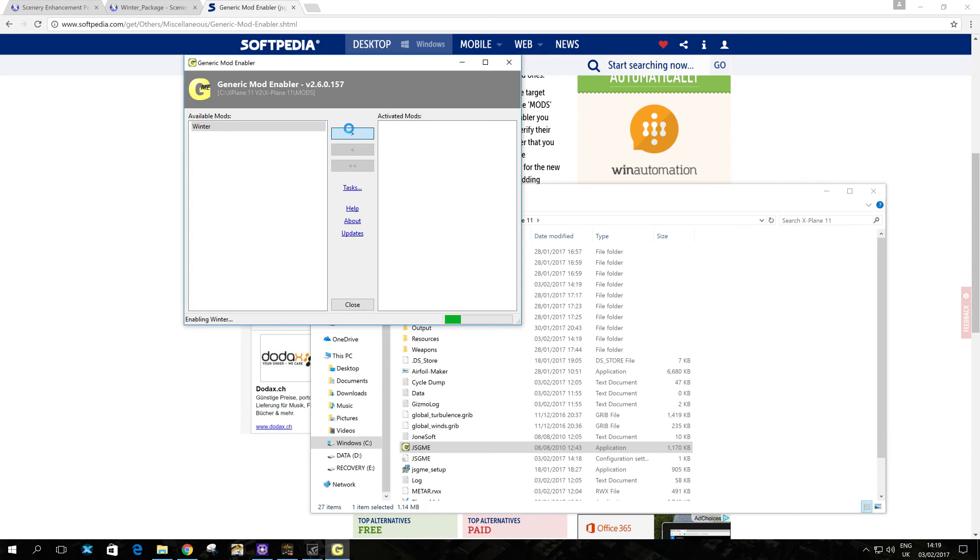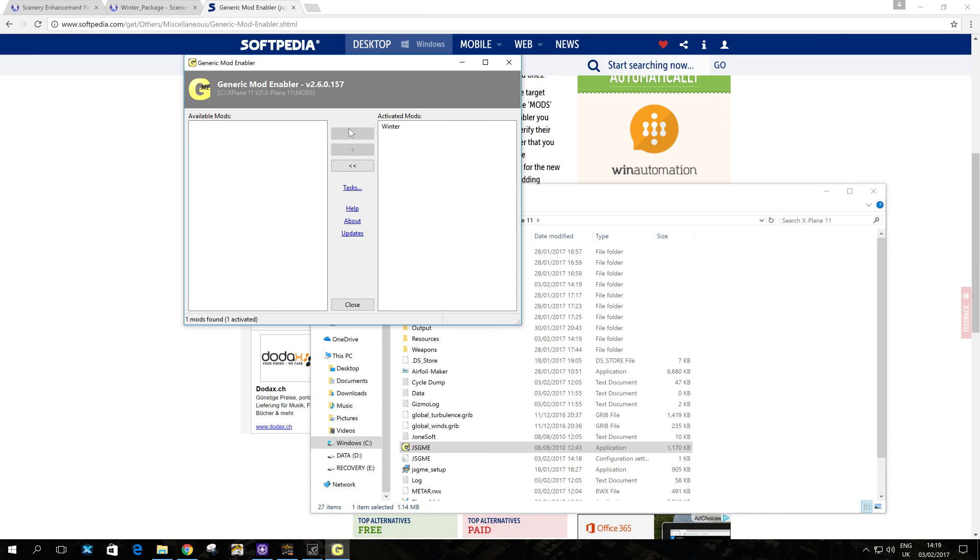Then you just reload X-Plane 10 or 11. I'm running X-Plane 11, as you can see. And then you have it. It's very straightforward and most of all free. So that's it for now. I hope that video was useful. If you like it, please give it a thumbs up and leave any comments that you have in the comments section.